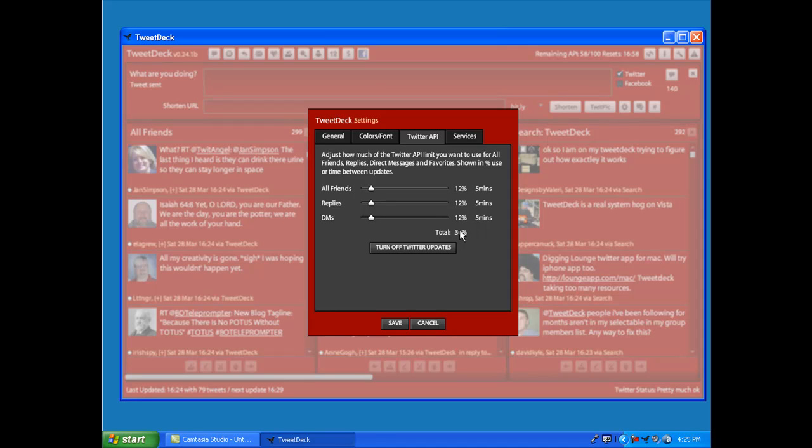Adjust that right there. I found that 36% seems to work really well for me to avoid that rate limit exceeded. That's where you adjust it, and hopefully this helps you. Anyway, we'll speak soon.